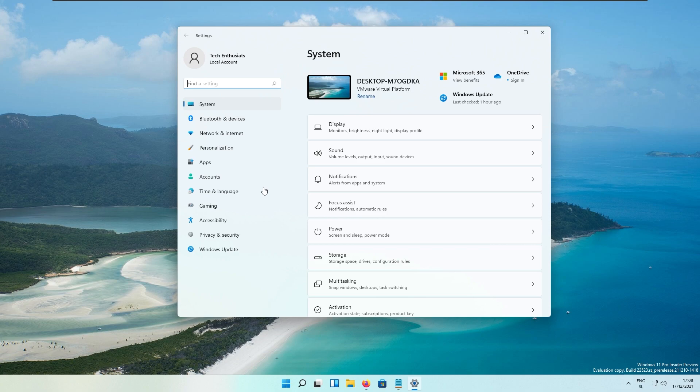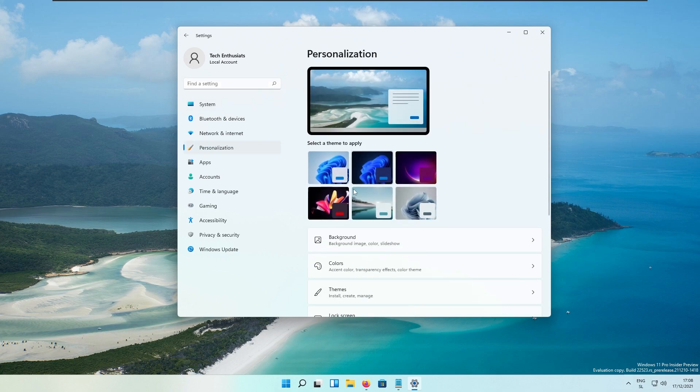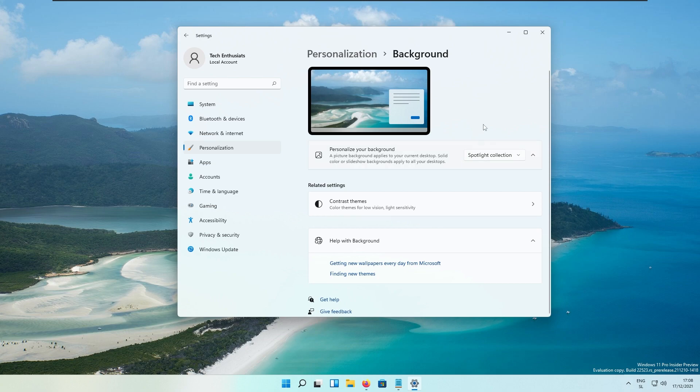For the Spotlight Collection, which is a brand new feature from the recent build, they fixed an issue so that after enabling Spotlight Collection, your first image should arrive a little faster. They also added icons to the Spotlight Collection context menu entries.